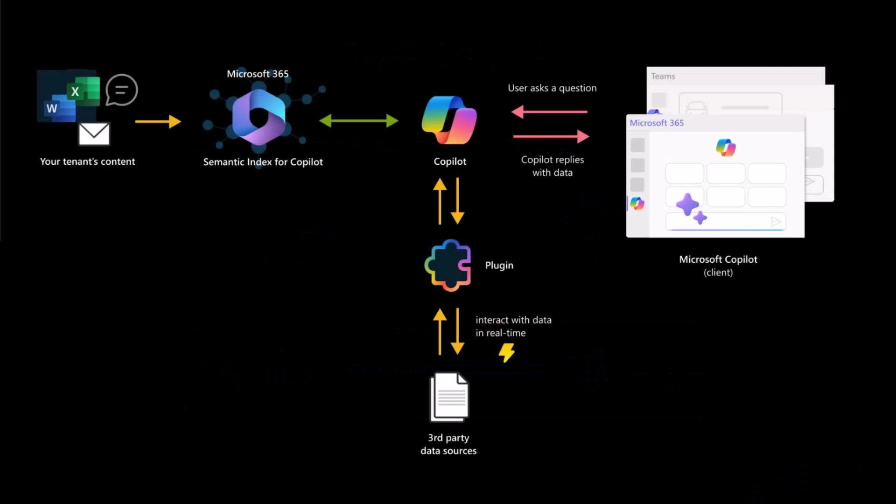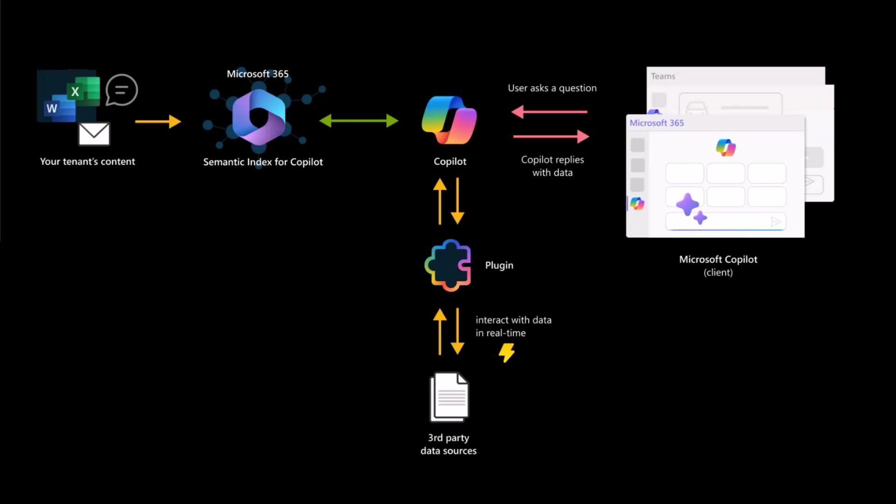So you may have seen this slide before. It just shows how the RAG pattern is actually working here. And basically, you've got your tenant. All the content is there. Microsoft 365 Copilot is using that content to answer prompts. And you can also, through declarative agent, add something called a plugin.